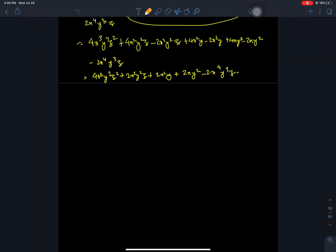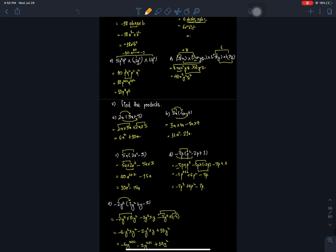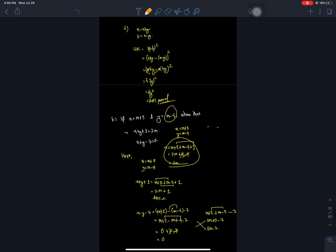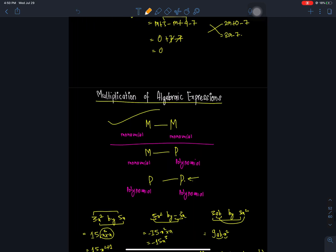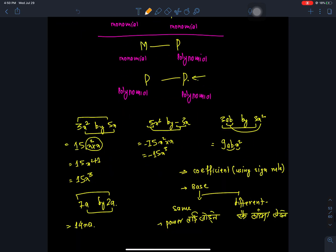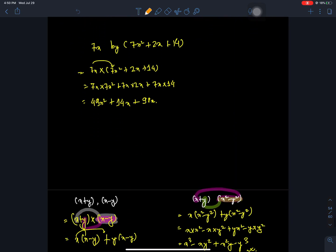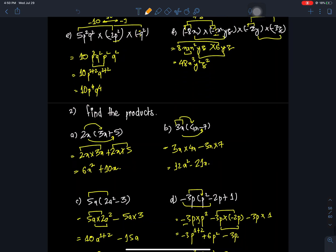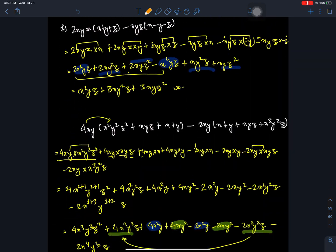Hello everyone, welcome back to Nepal Online School. Welcome to Class 7 Mathematics. We are going to learn multiplication of algebraic expressions. We are going to solve questions number 1, 2, 3, and we are going to start question number 4 and do that multiplication.